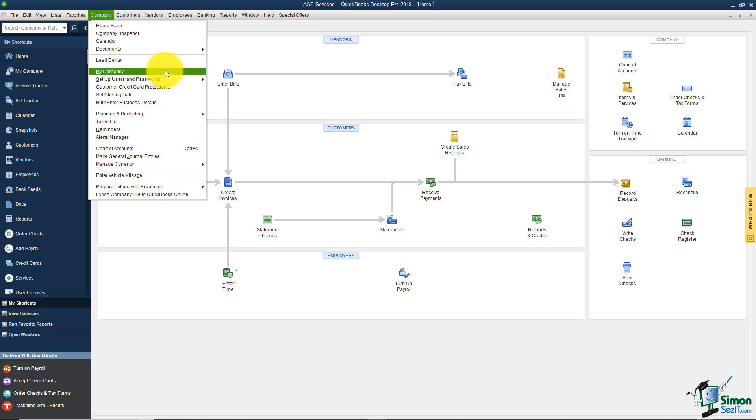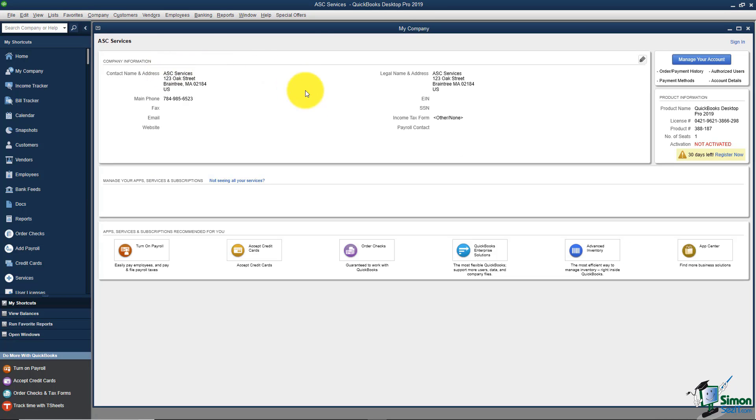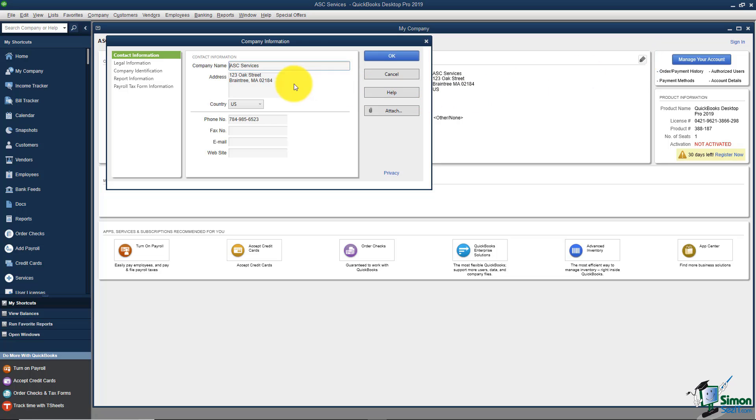I'm going to click on this option that says My Company and you'll notice that this is where your address, your phone number, your fax, email, website, all that lives. If you want to change any of this, head up to the Edit button which looks like a little pencil here and then you'll be able to type in any of these fields.